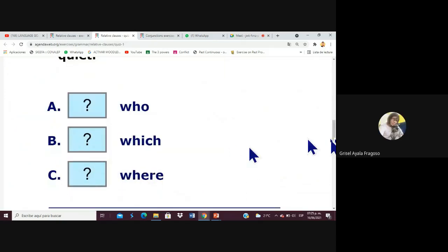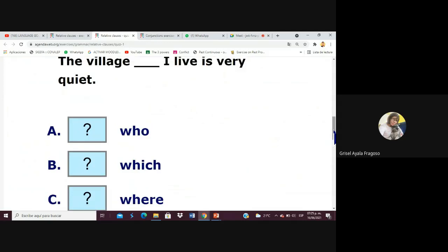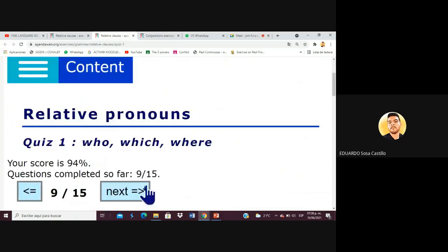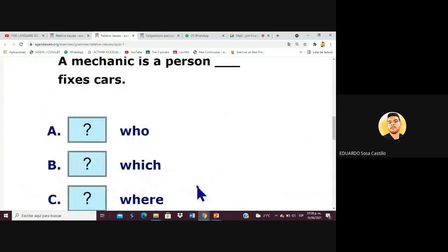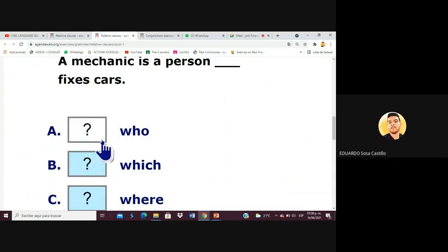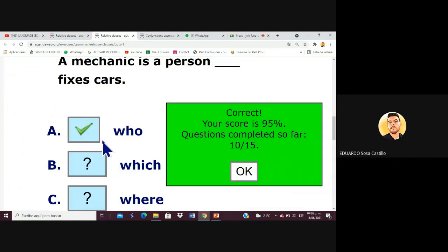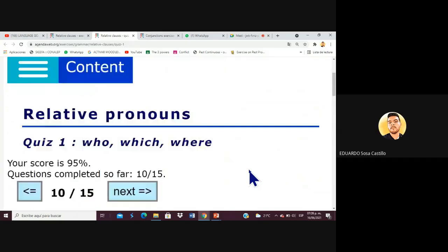Next: 'The village where I live is very quiet' — very good, it's a village. Then: 'A mechanic is a person who fixes cars' — pay attention Armando and Gabby, because when we finish this exercise we are going to make descriptions like this for professions, places, and time expressions.